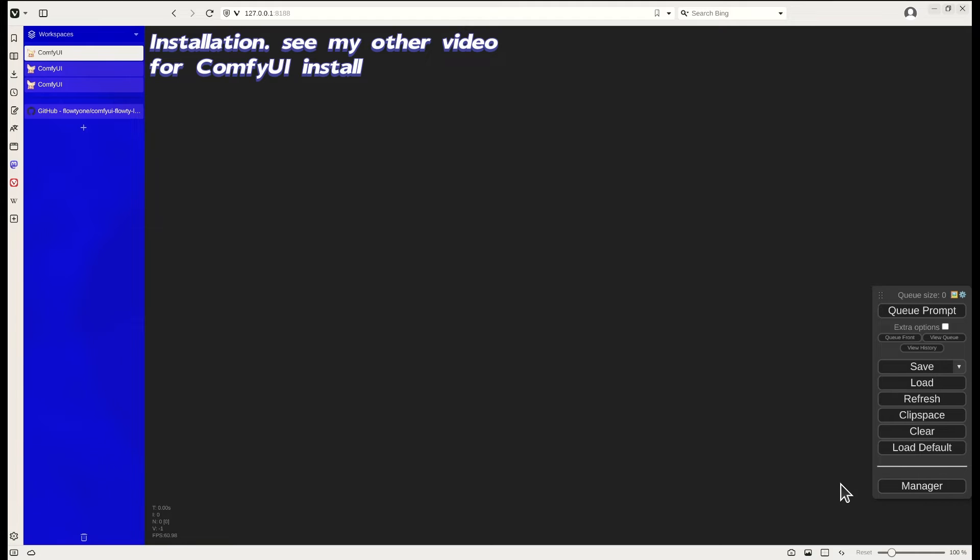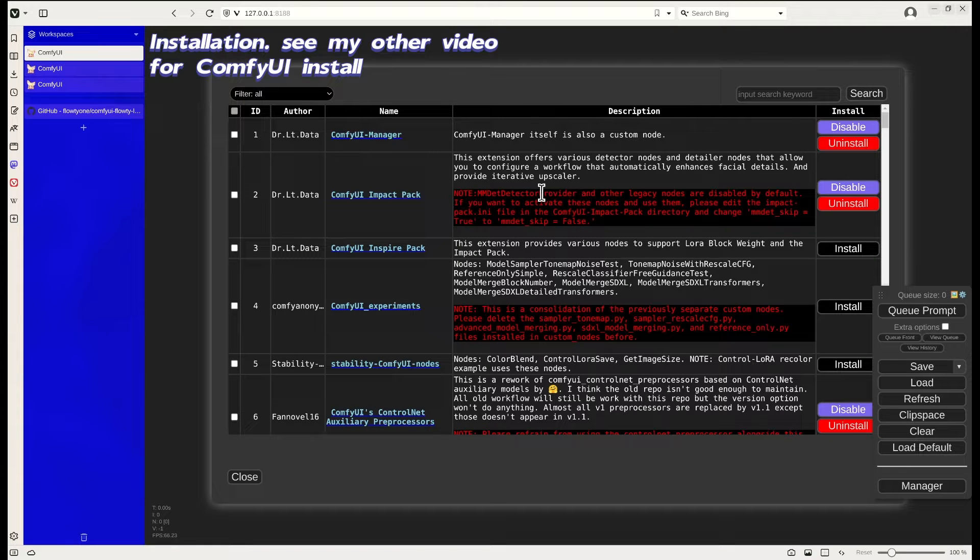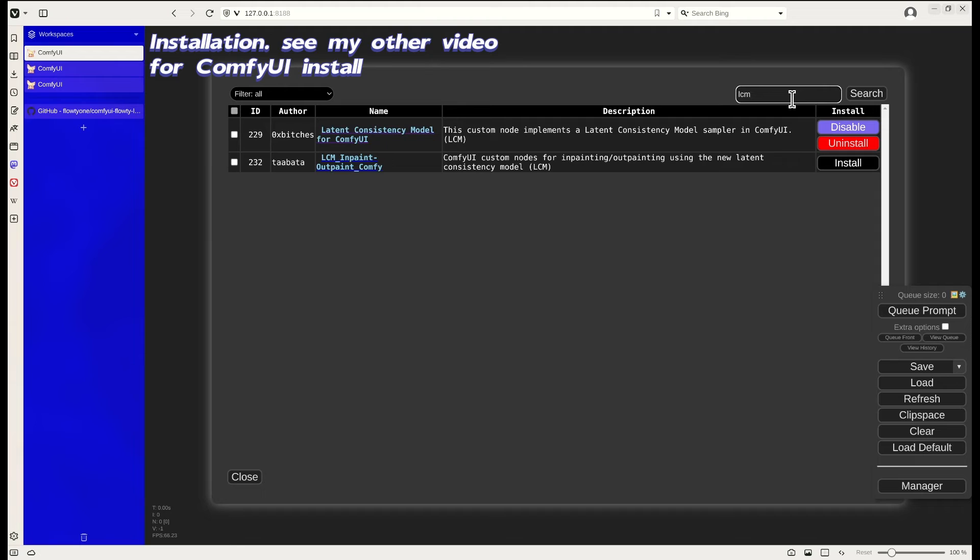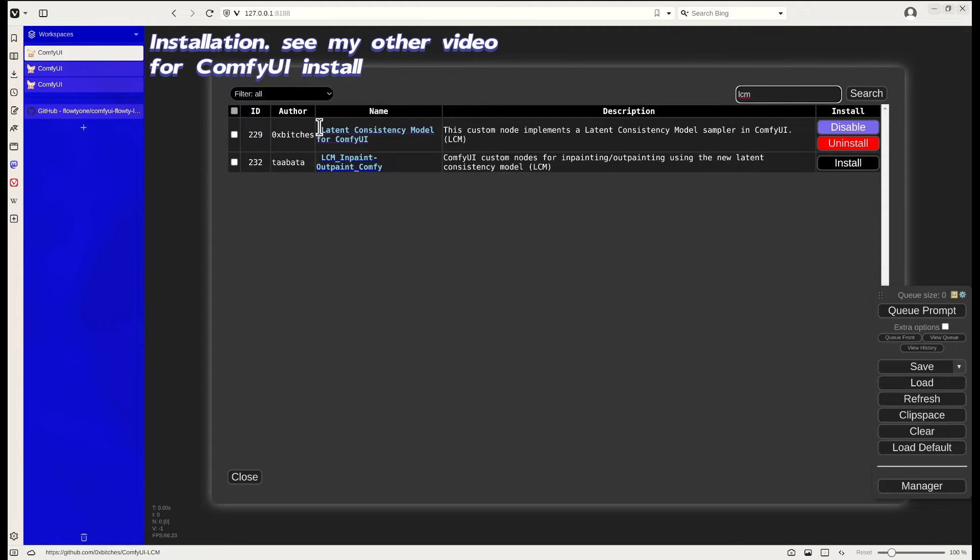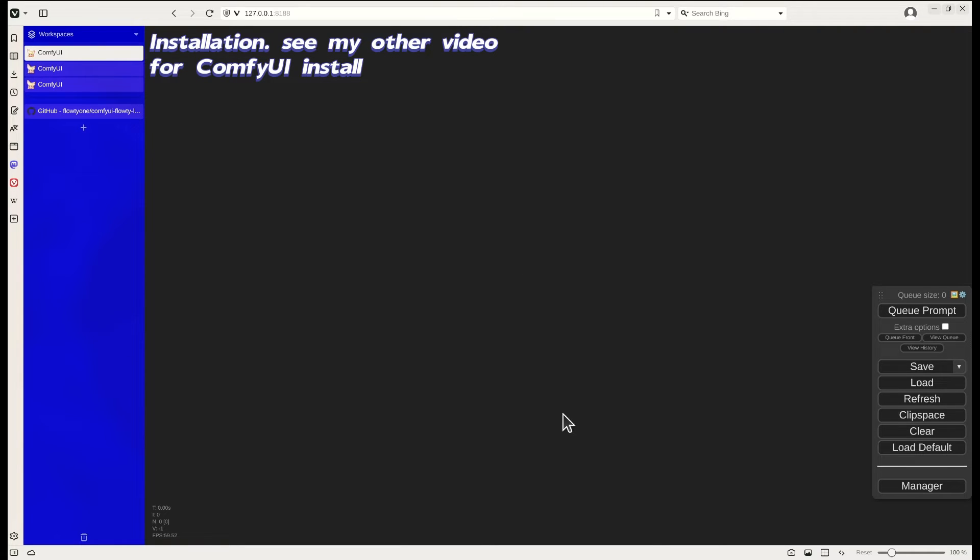Let's look at the installation. Once you have ComfyUI started, you click on the manager, the plugin manager, and then you install custom node. You search for LCM. I think the first one comes up. It's the latent consistency model for ComfyUI. You then install it. You would need to restart your ComfyUI.